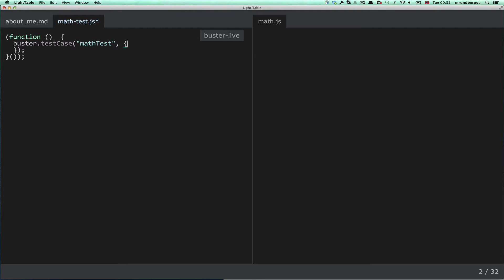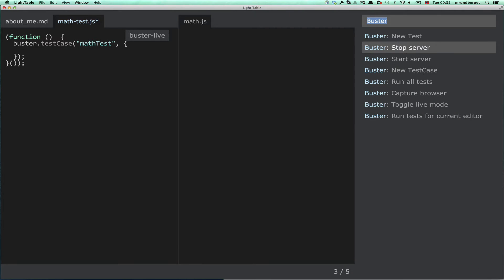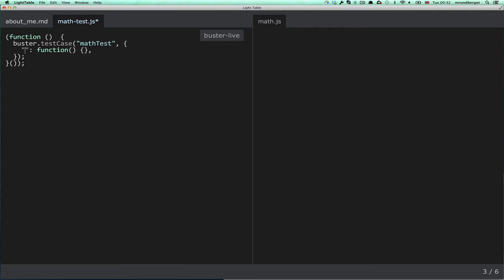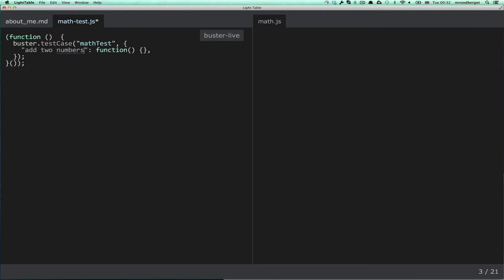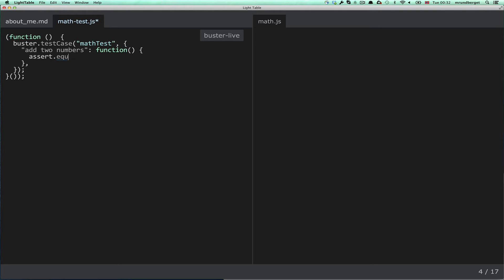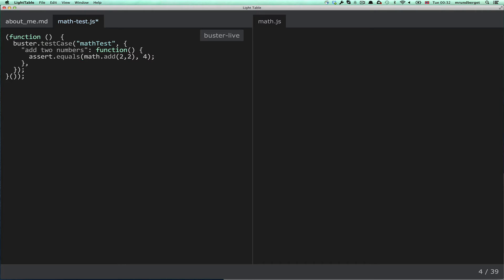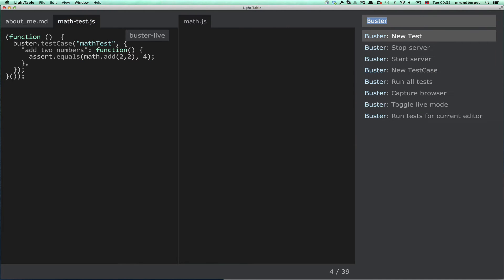I guess you can see where this is going. New test. And Buster comes with some nice assertions. Let's try and run this test then.